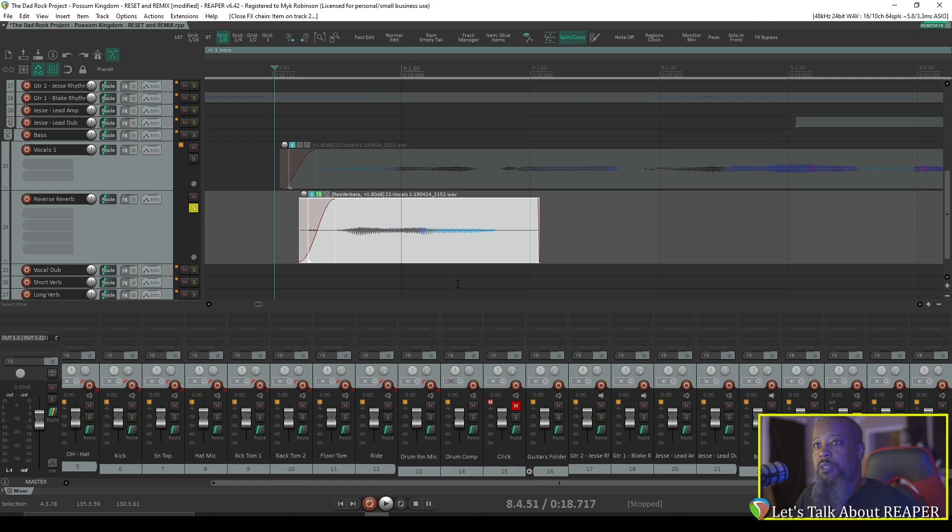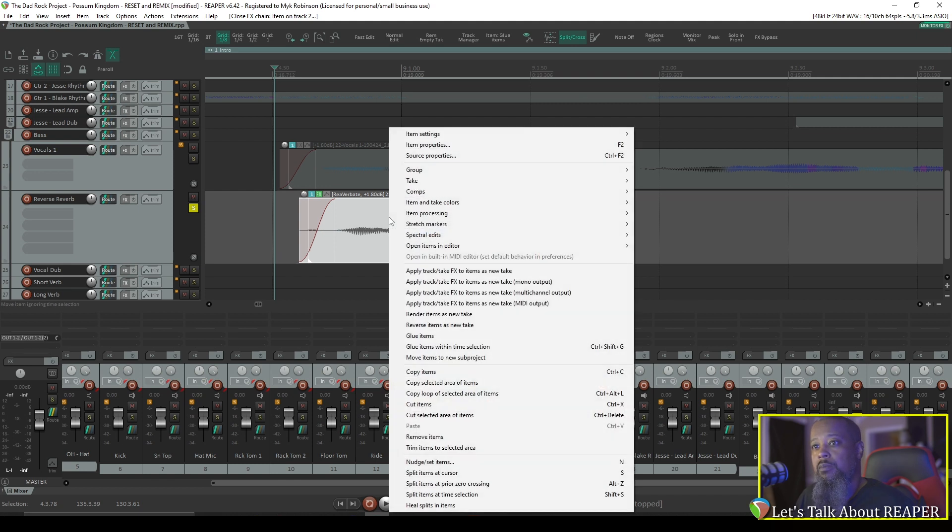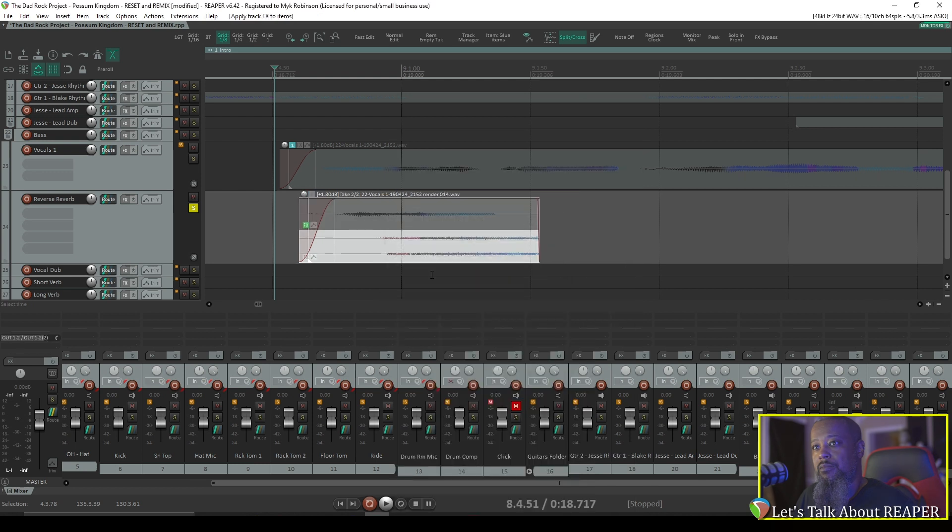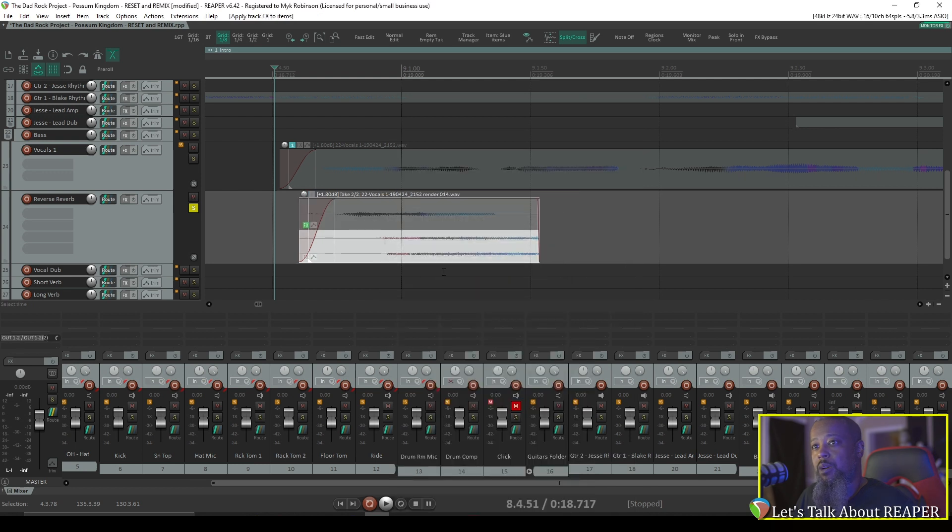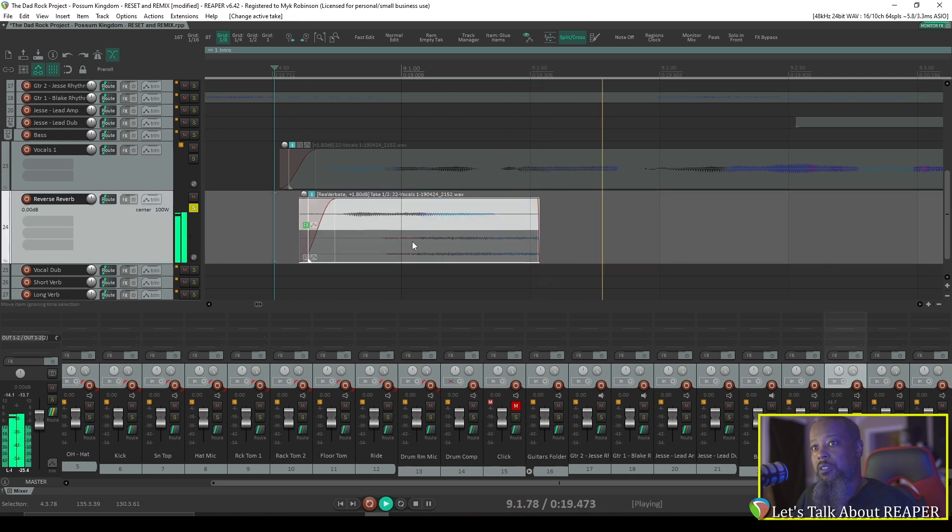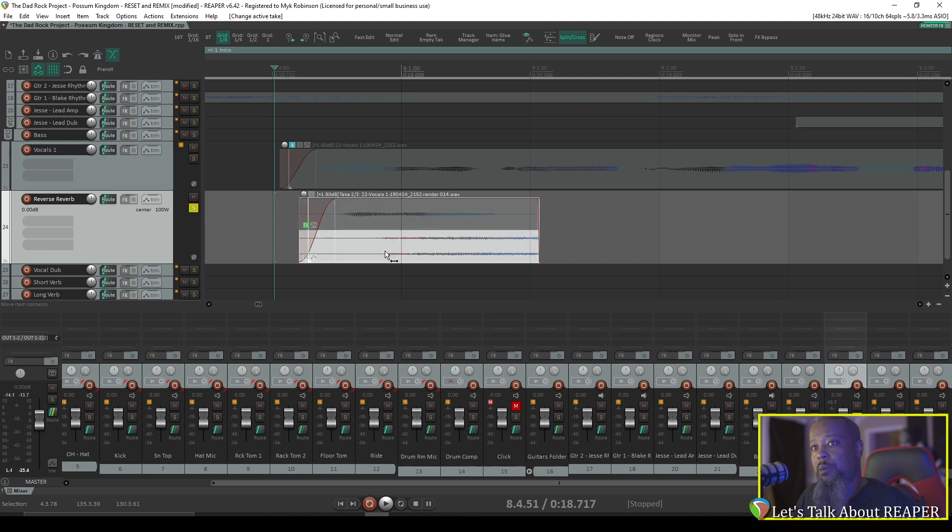Next, I'll need to render this item. That can be accomplished by right-clicking the item, and you have an option to render items as new take, or you can select Apply Track Take Effects to Item as New Take. Either one is fine. Now I've got my rendered item, and as you can see, I've got both takes active here. Here's our original that's been reversed with the reverb applied. And here's our rendered copy.